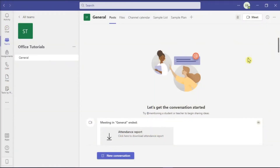Microsoft Teams is the ultimate messaging application for your organization, a workspace for real-time collaboration and communication, meetings, file, and application sharing. But if you want to turn off Teams email notifications when receiving messages, you can follow these easy steps to learn how.